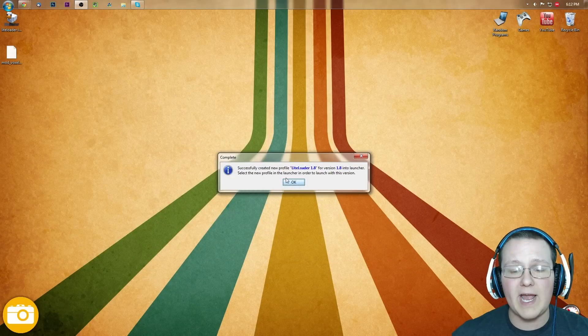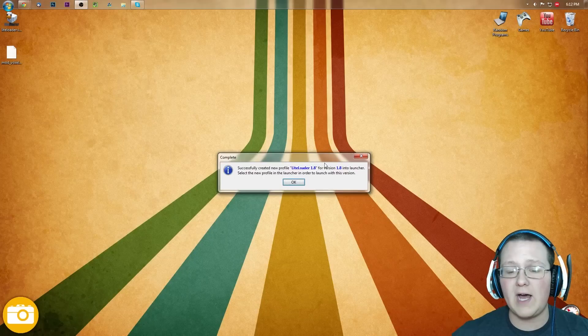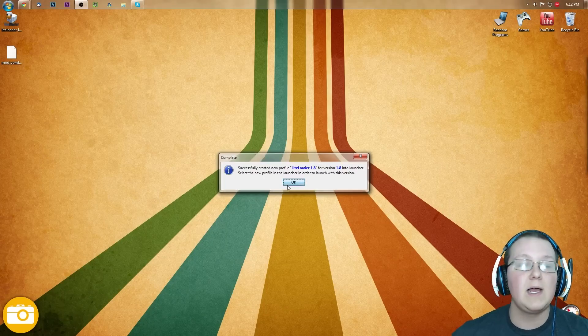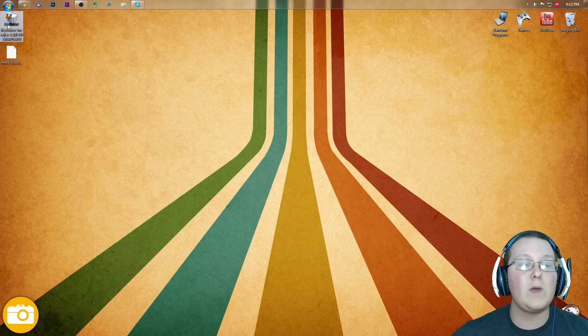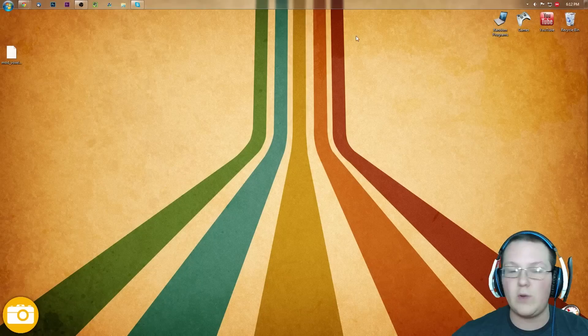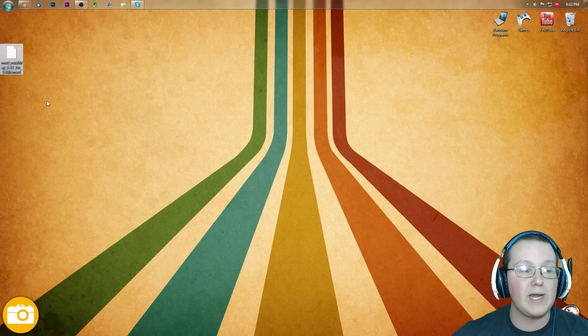Nevertheless, new Profile LiteLoader 1.8 looks good. Click OK. Successfully created new Profile LiteLoader 1.8 for version 1.8. Awesome. Click OK, and we can delete what we clicked on, which is LiteLoader.